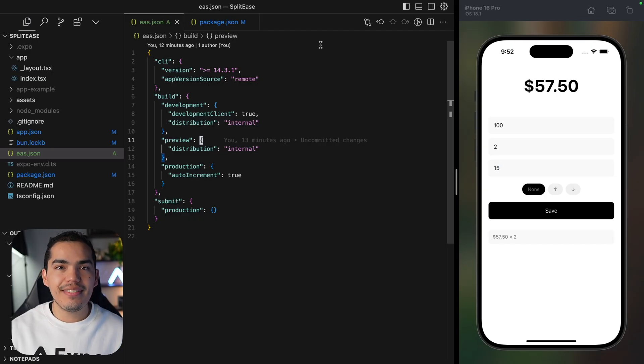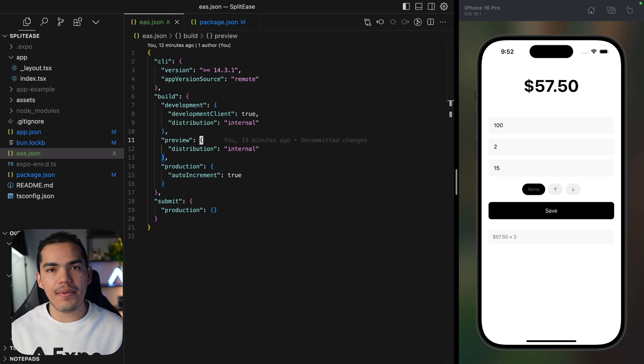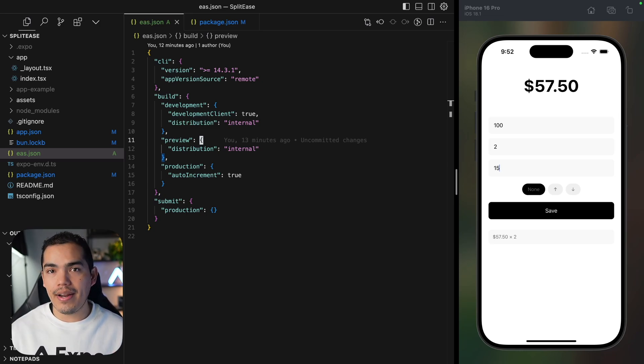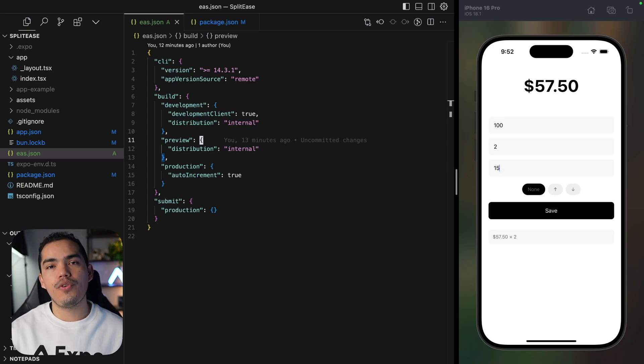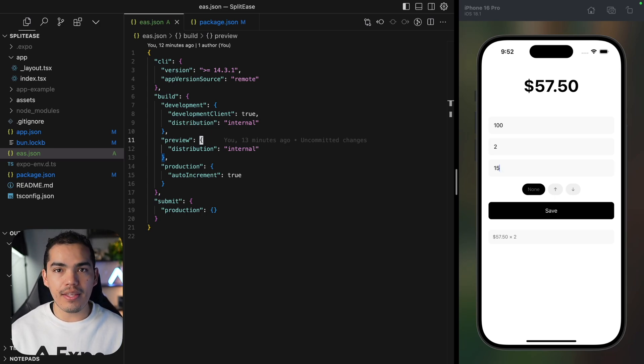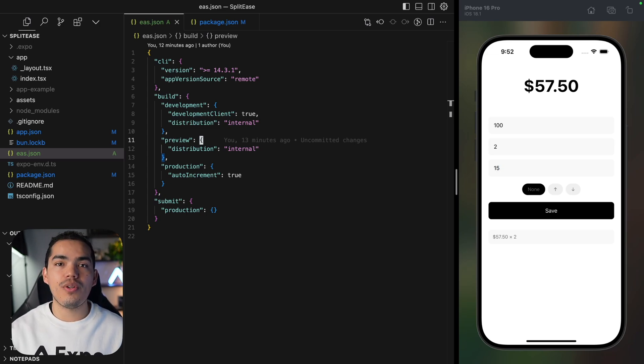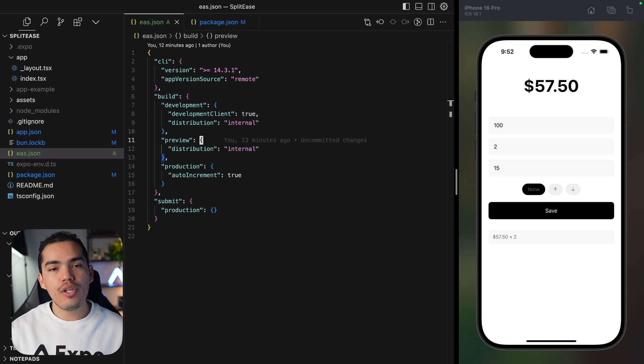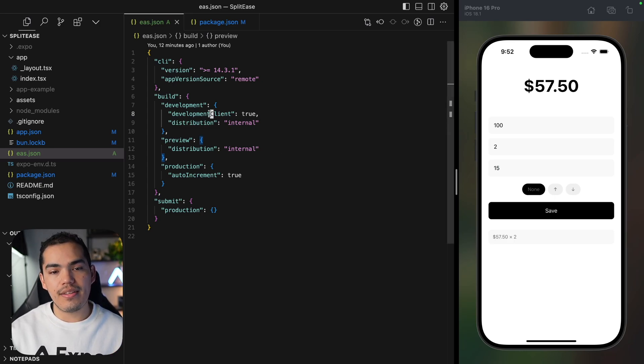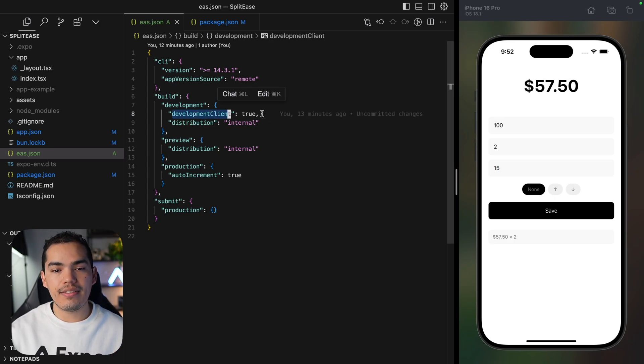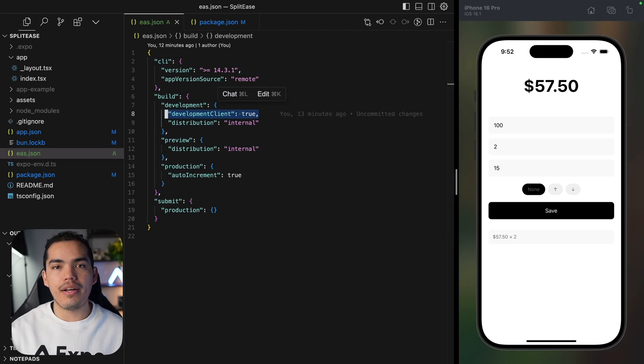Back to our project. For Android, the development build must be an APK, especially if you want to test on an emulator or your real device. While the default Android format is AAB, which is ideal for Google Play Store distribution, it cannot be installed on devices or emulators. To create an APK, we have to make sure we're using the development client flag equal to true in the development profile.